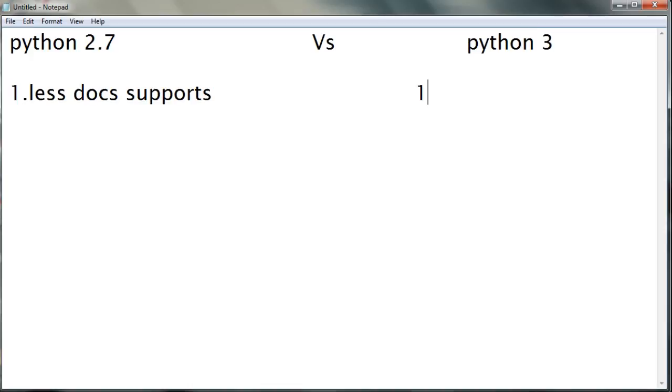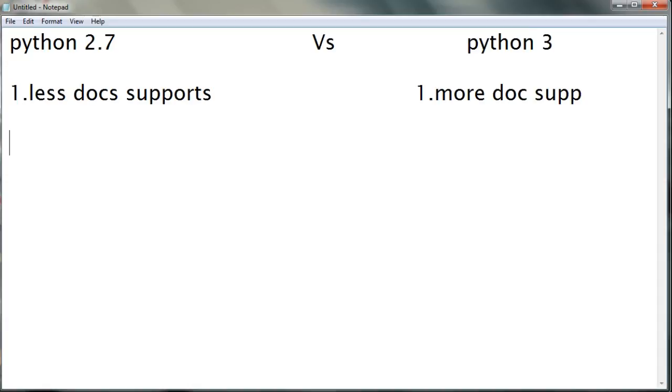The second point we'll be seeing is about packages. Python 2.7 has fewer packages compared to Python 3. There are packages like TensorFlow, OpenAI, Pygame, and others.